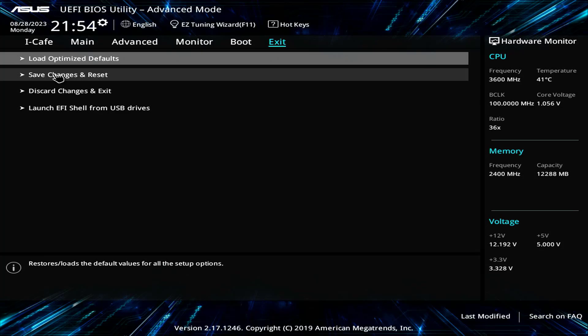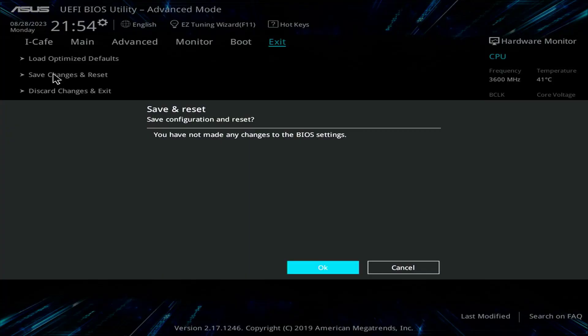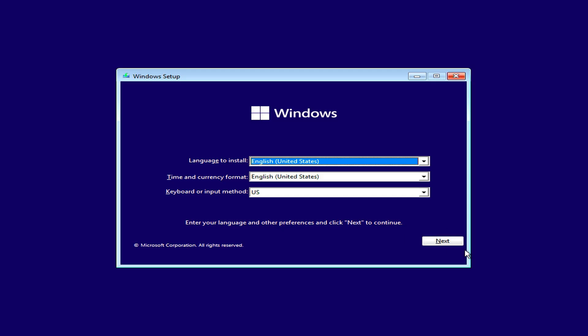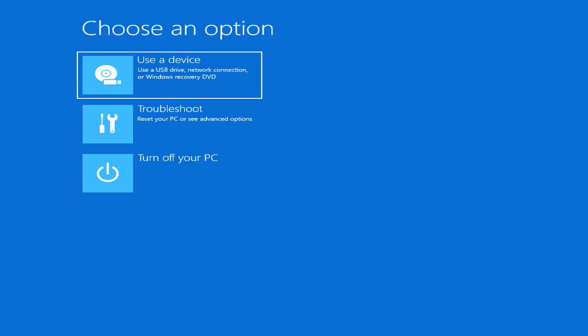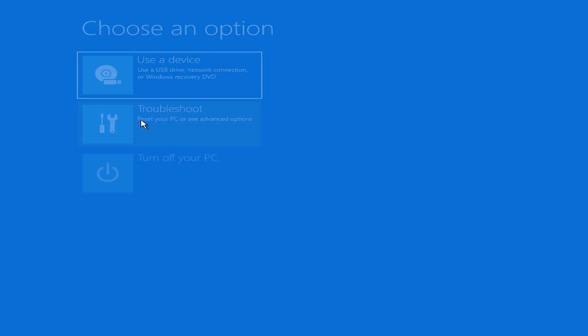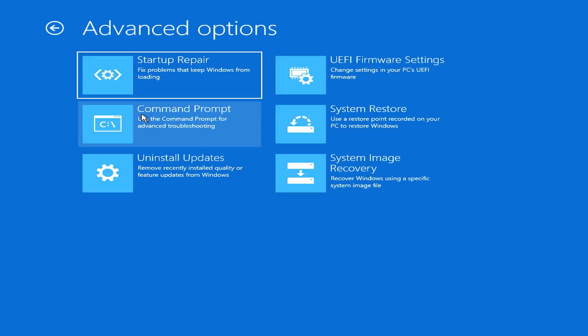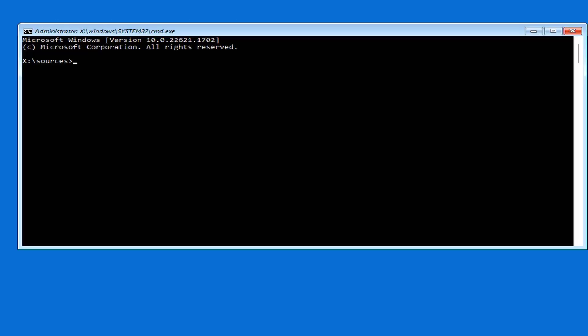You plug the USB drive to the target computer. At this step, click repair your computer. A screen with computer repair options will appear. You click troubleshoot. Then you open a command prompt window.